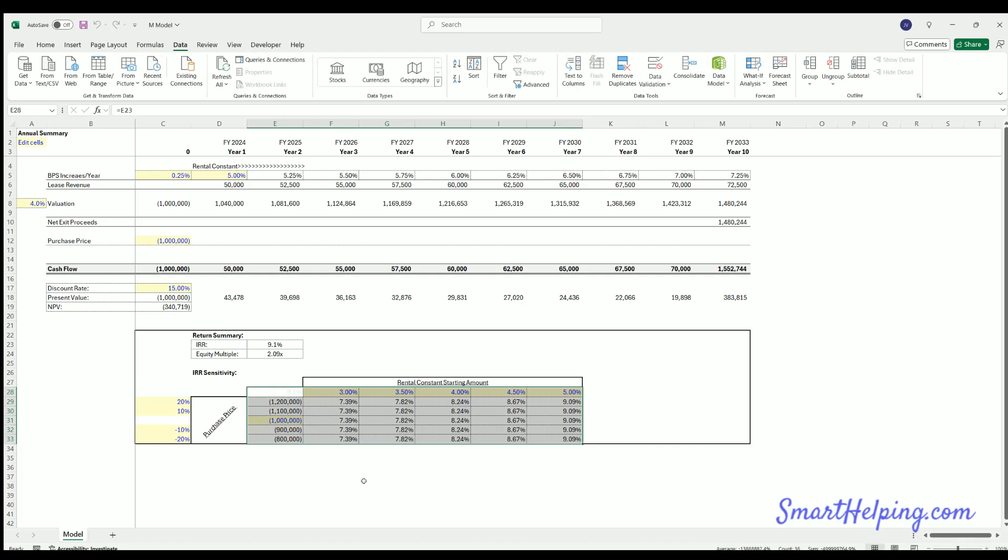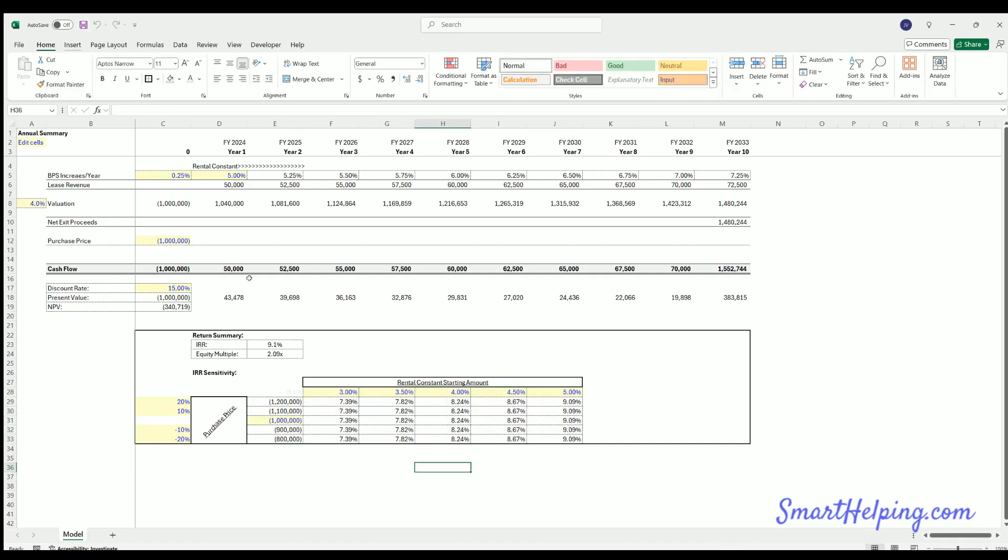Our columns are going to be going across and that would be our purchase price here. And there you go. Now this is all automated. So a simple real estate model, but I think there's some value here. If you're just getting into Excel modeling, this is a pretty good place to start. So enjoy.